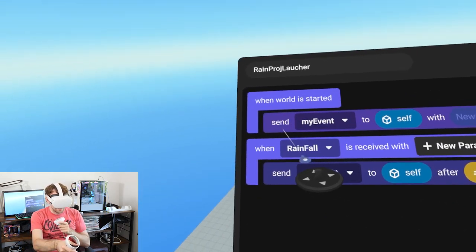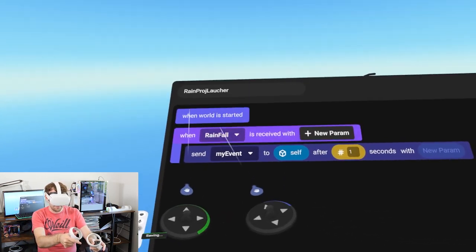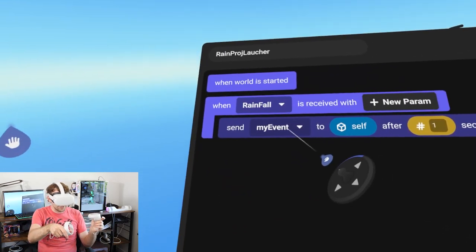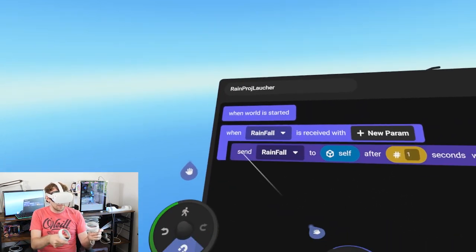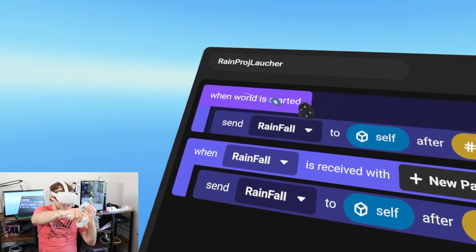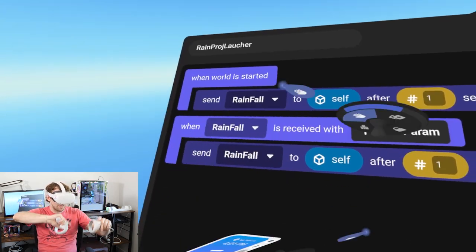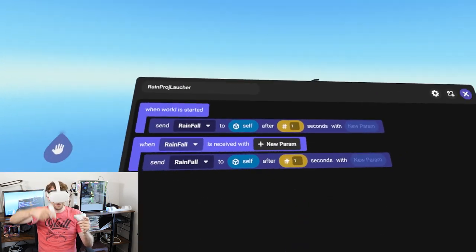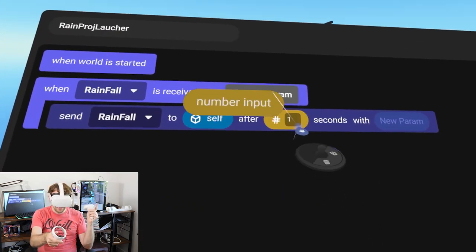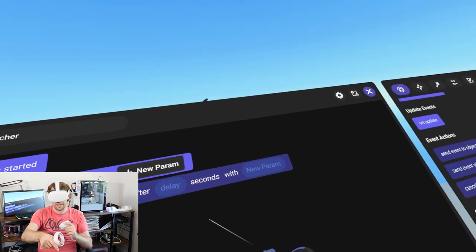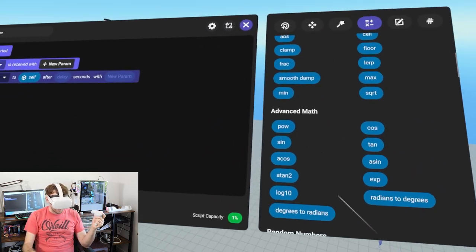I'm debating whether simultaneous firing is a good idea - I think it's a bad idea. So let's delete that for now. I'll explain: when the send rainfall is in 'when world has started', it sends rainfall one second later, then rainfall is received and continues sending every one second. The problem is we don't want rain that goes pew pew pew uniformly - we want it to feel more organic.